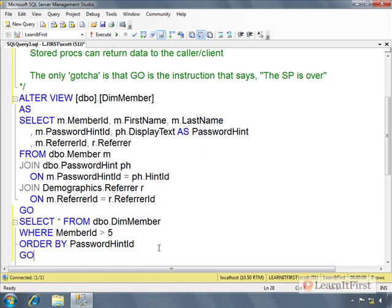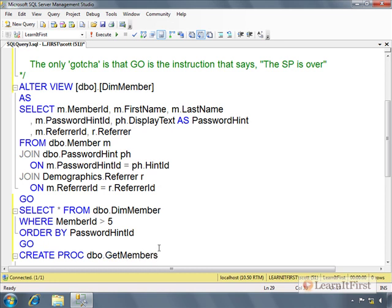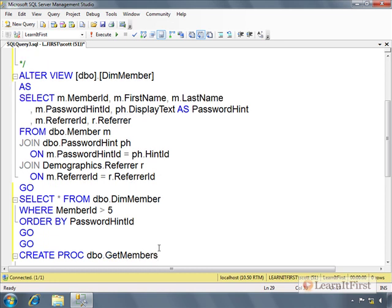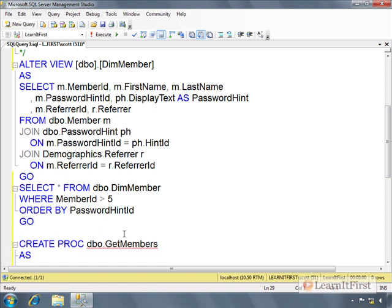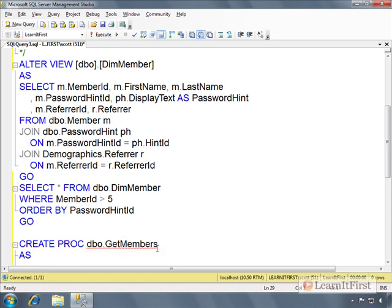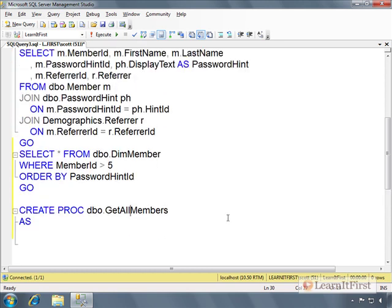I could rewrite this view. I'll say create proc, or create procedure if you prefer, dbo.GetMembers AS. There must already be a GetMembers in the database. Let me just change this to GetAllMembers so I don't have a naming clash.